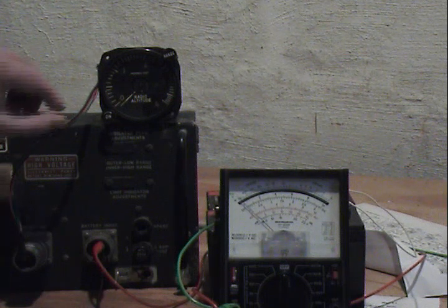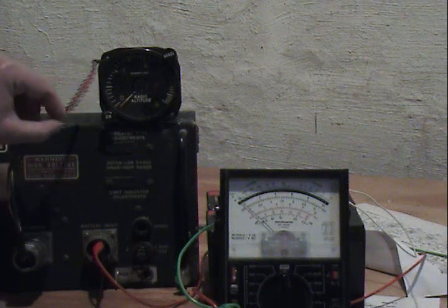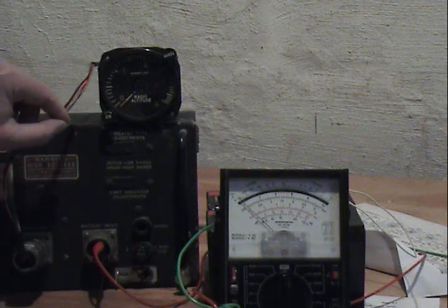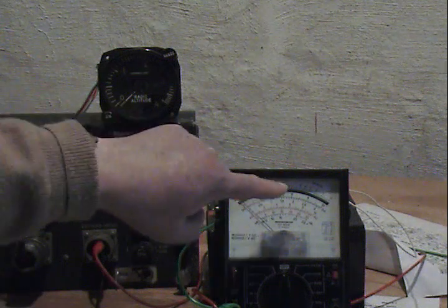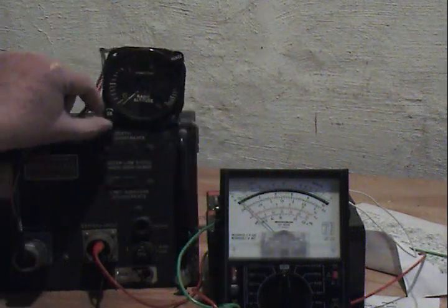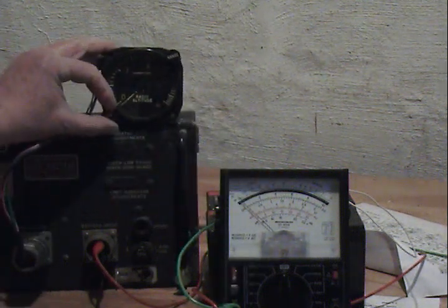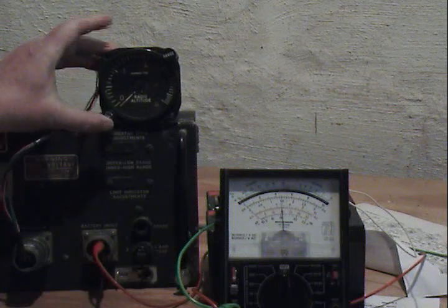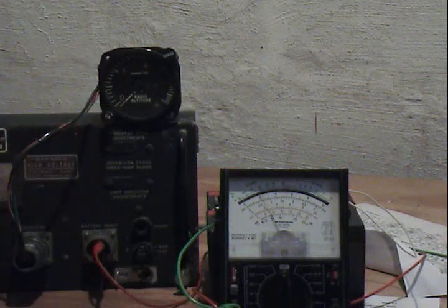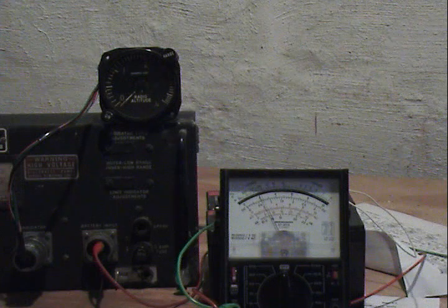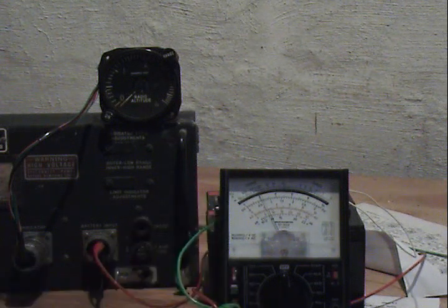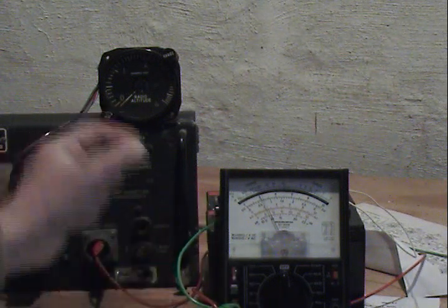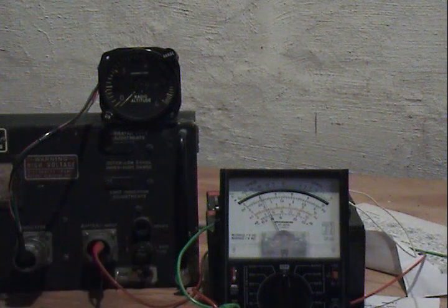So we'll switch it on now. You'll hear at first the whine of the dynomotor as it spins up, and you'll see the current jump there and then settle down. So here we go. Current has reached its steady state value already. Altitude still zero while we warm up.